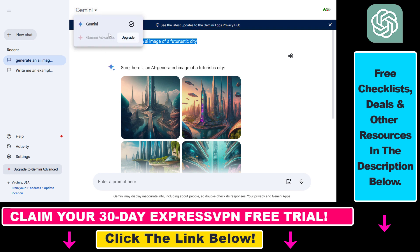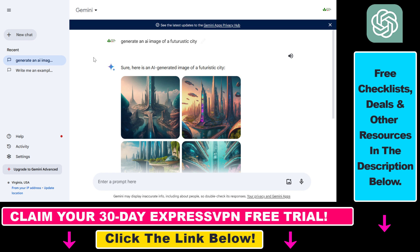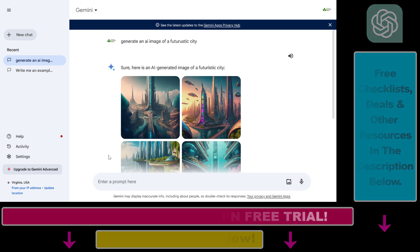This is not even related to Gemini or Gemini Advanced, because with the other account based in Europe, I was not able to generate AI images although I have a Gemini Advanced subscription. So all in all, this is how you can fix it if Google Gemini is not generating AI images. You can get a 30-day free trial of ExpressVPN using the link in the description below. Have fun with AI image generation!